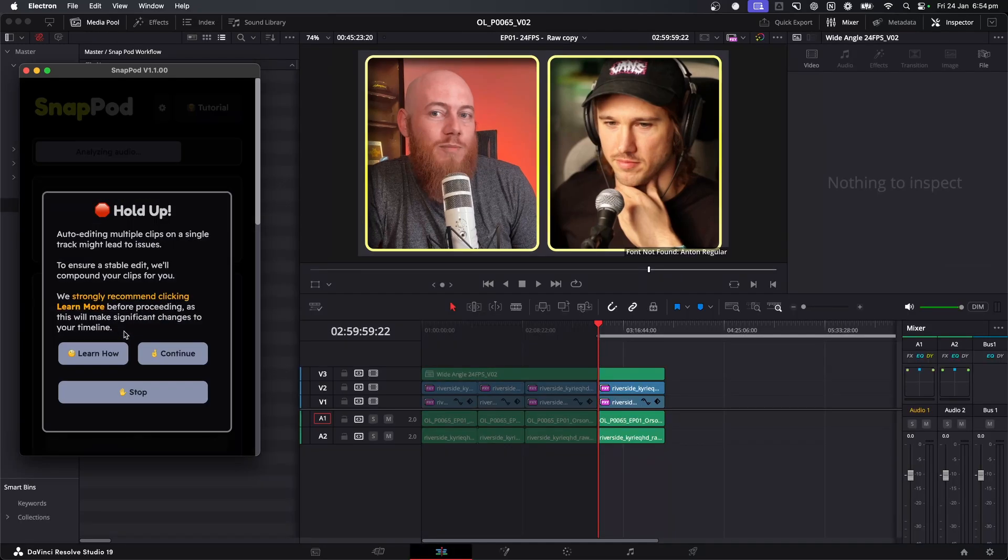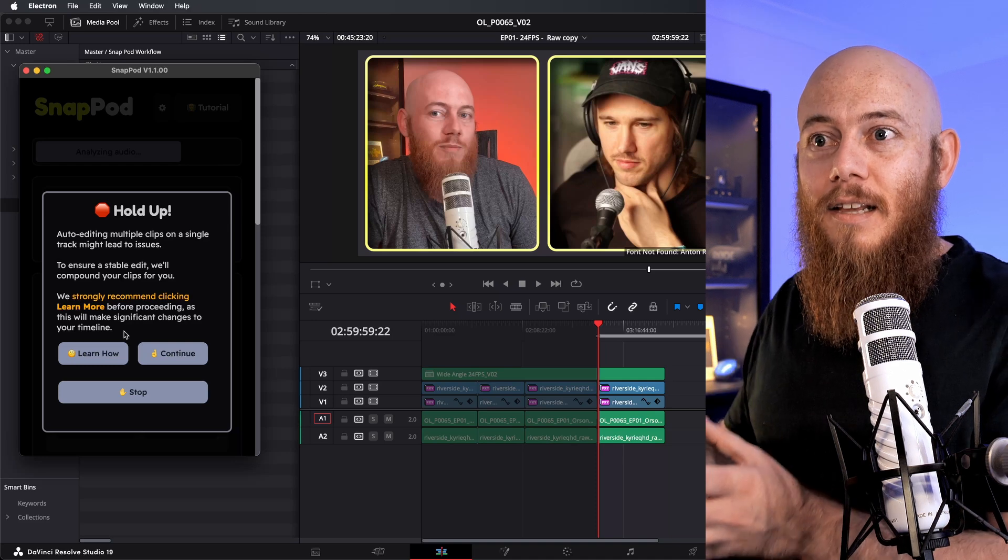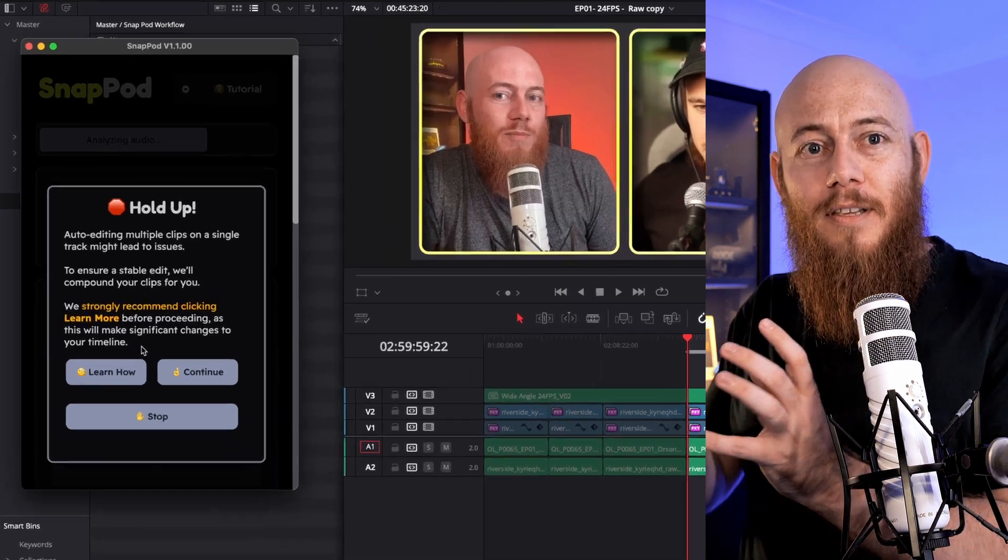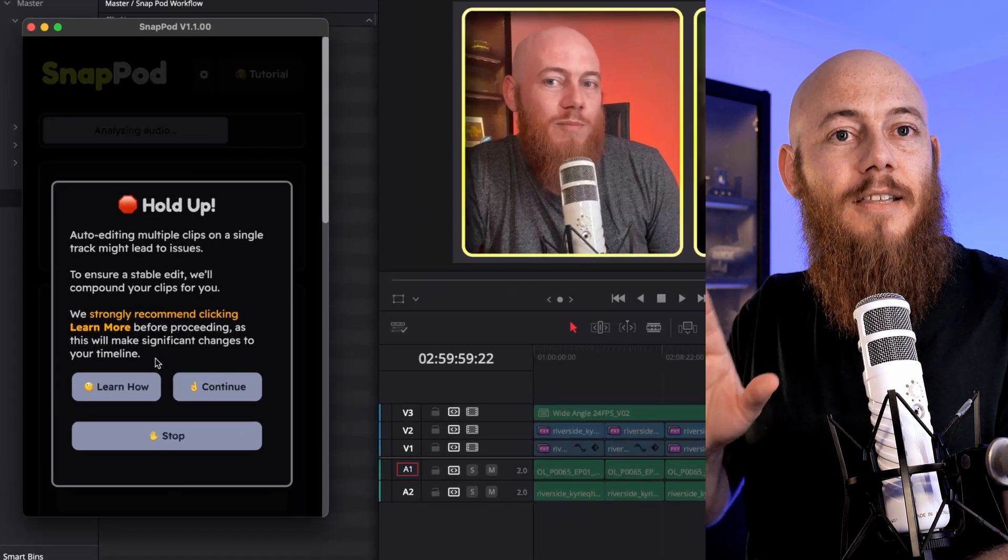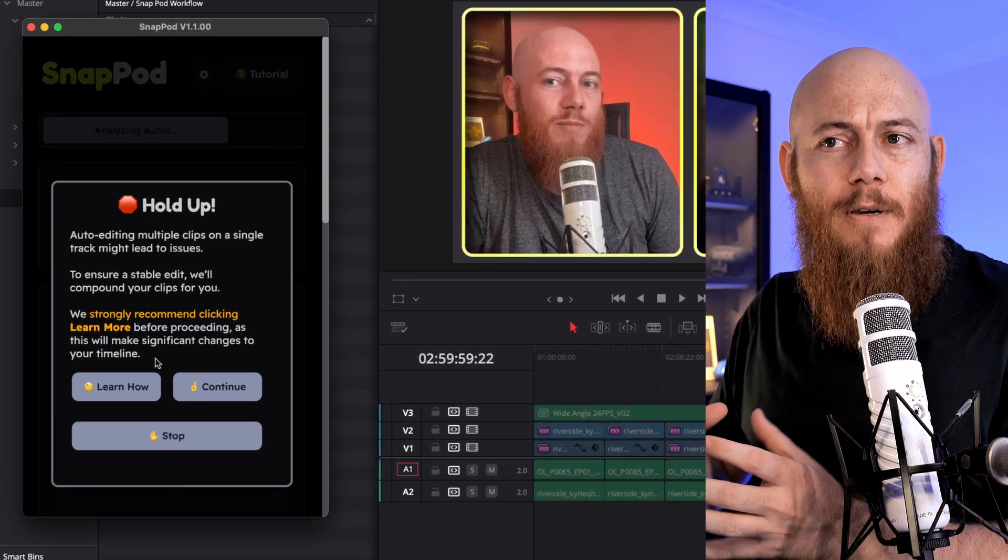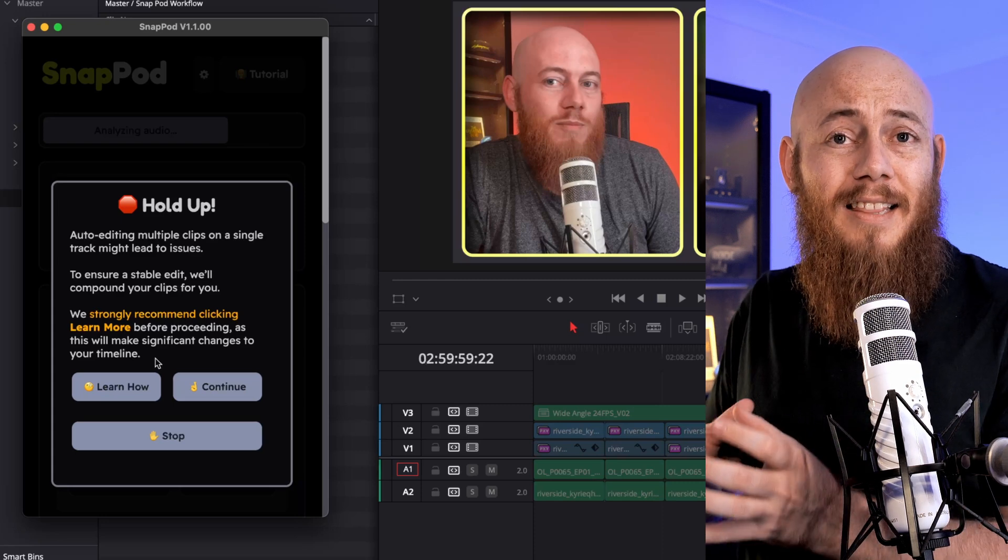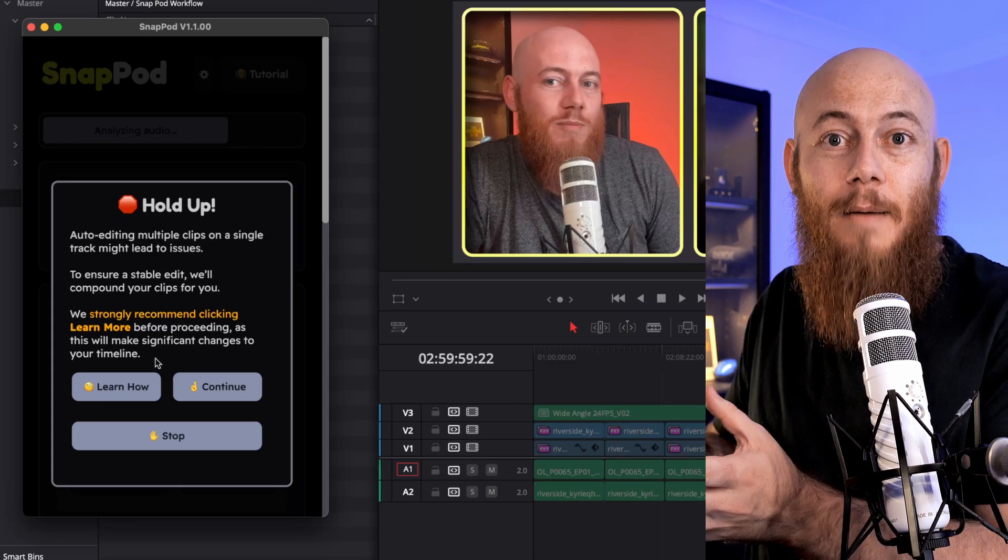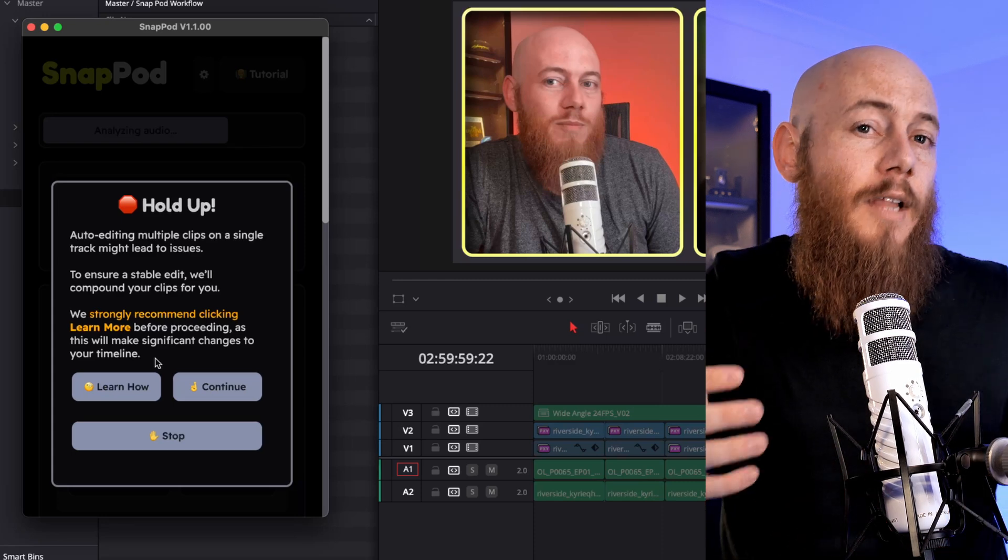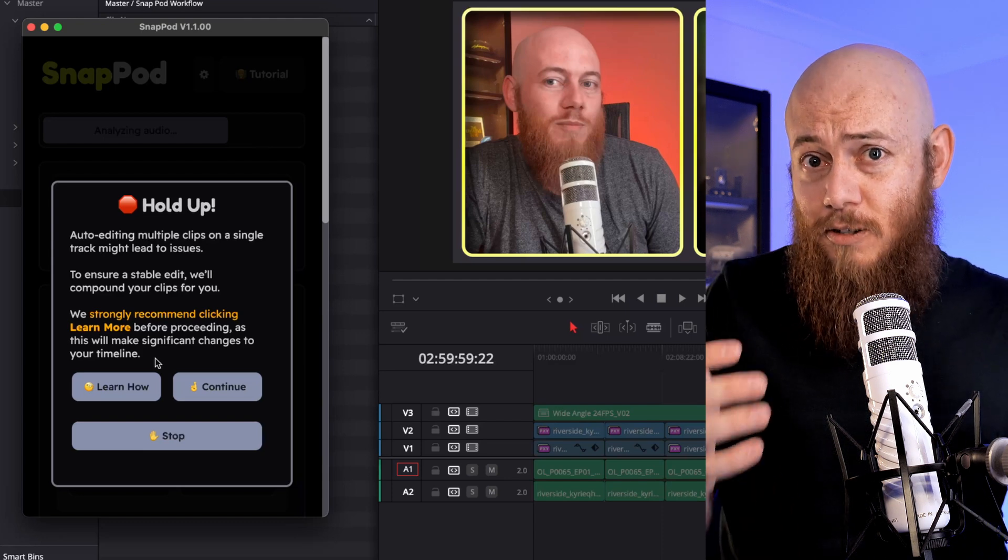What's happening here is that Snappod's now handing the editing decisions back to Resolve so that it can place your clips on the timeline when needed. Now it's just about ready to place down the clips, but we've got this warning message. We've actually done this on purpose because if Snappod's ever going to do anything that's going to manipulate your timeline, we want to let you know and make sure you want us to do that.